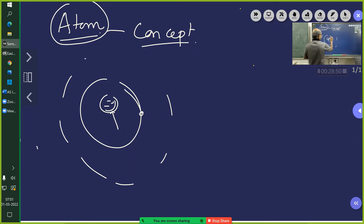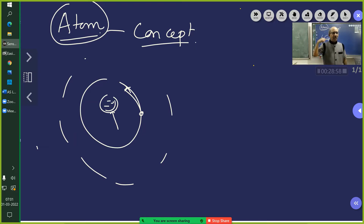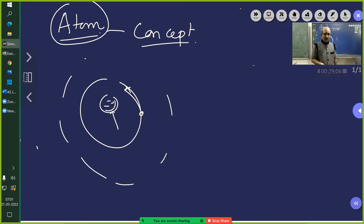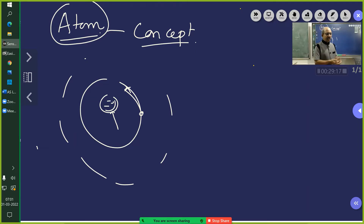He said: take a stone, tie it to a rope and whirl it. The stone keeps moving in a circular path; the tension in the string provides the necessary centripetal force, and the initial velocity given to the electron is sufficient to keep it in that path unless external forces act. That is the model he came up with.